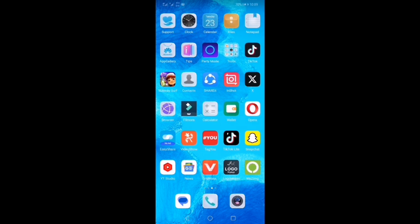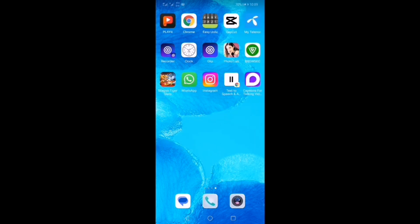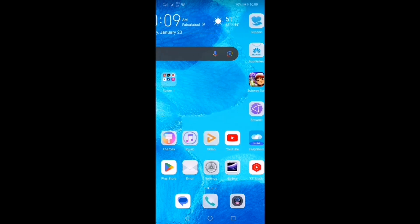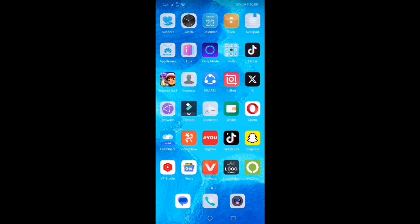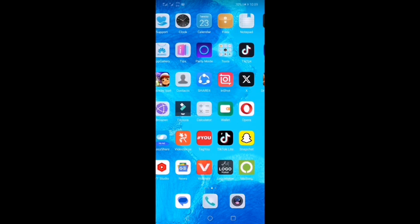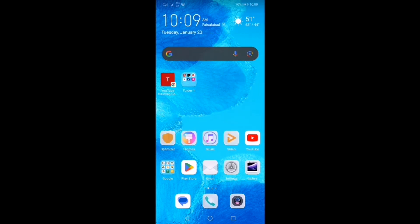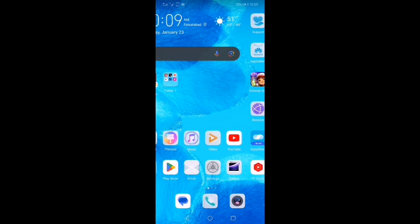First of all, see the home screen of the mobile, because after downloading the app, I will show you the screen — you will be surprised.